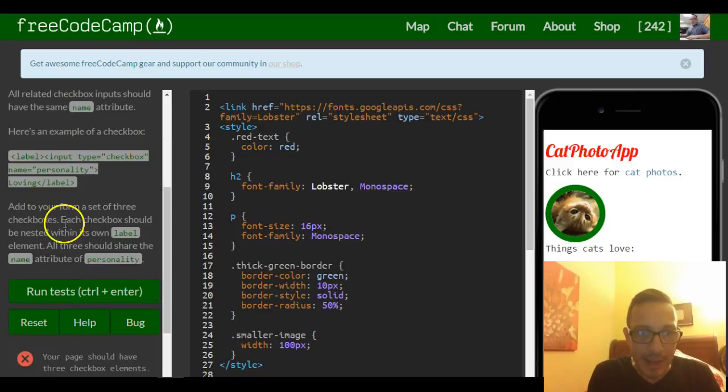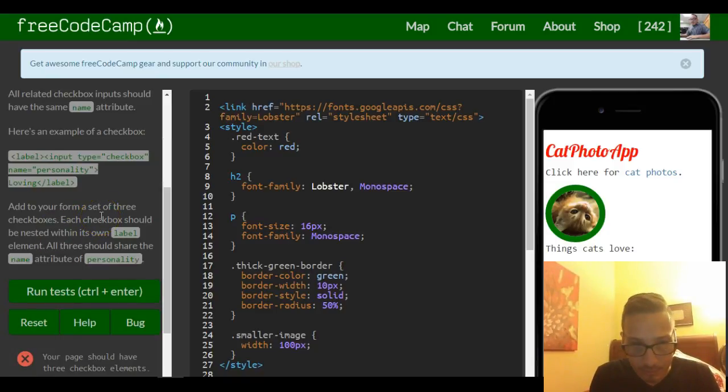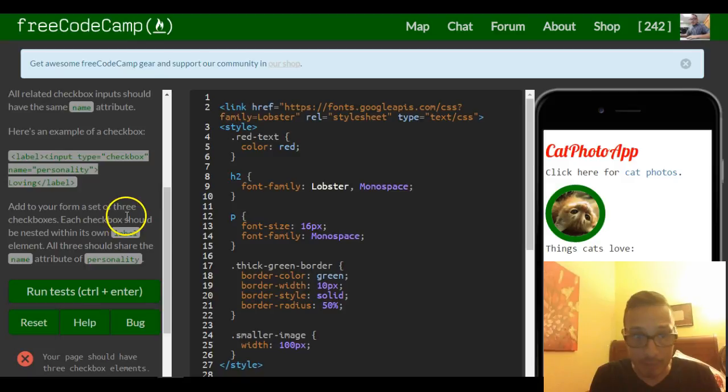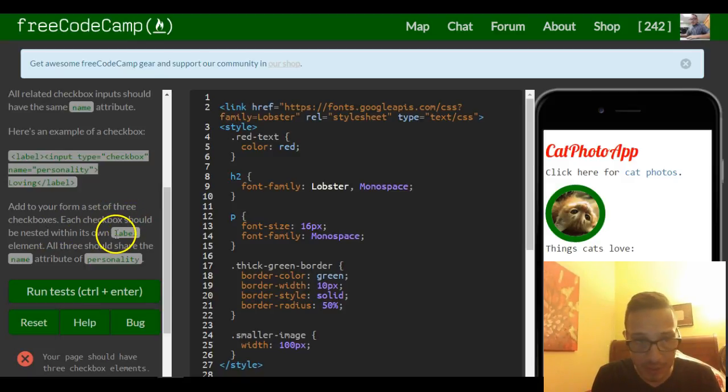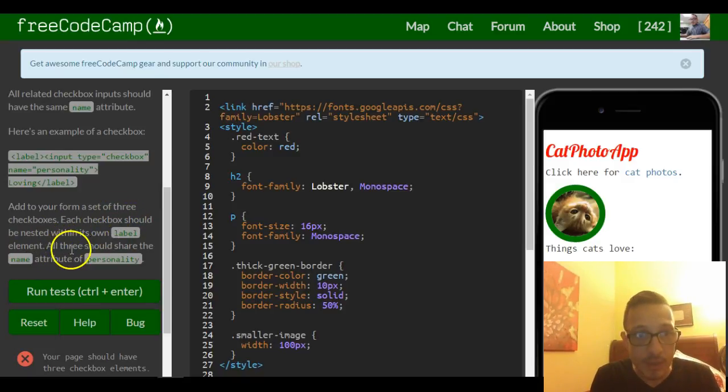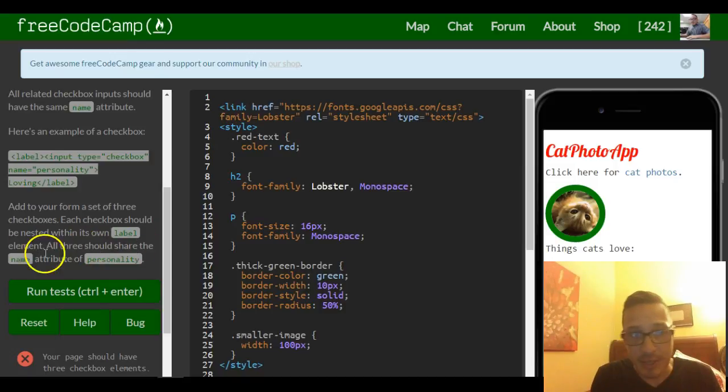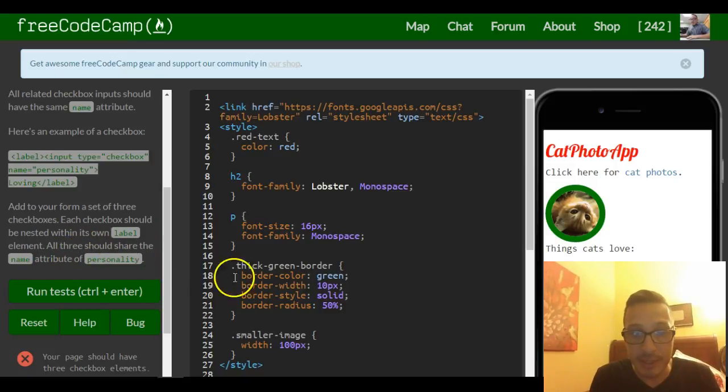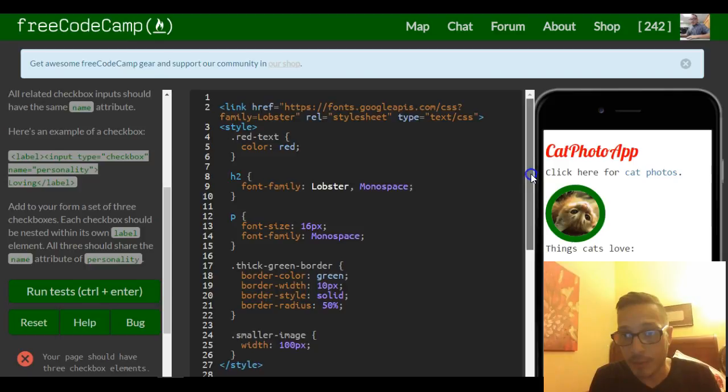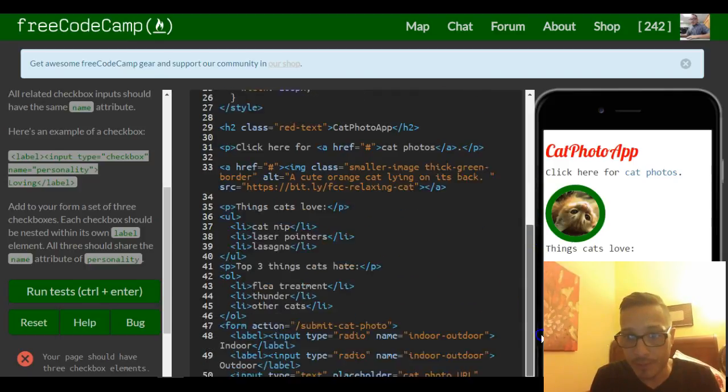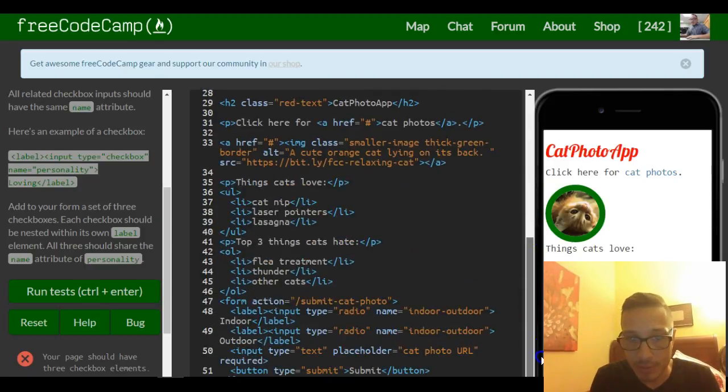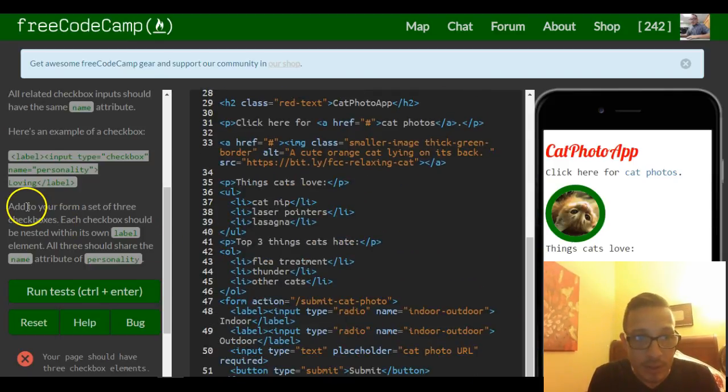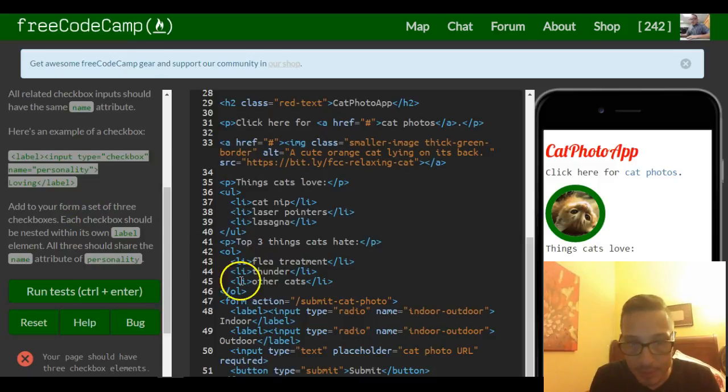Add to your form a set of three checkboxes. Each checkbox should be nested within its own label. All three should share the name attribute of personality. So we come over here, go to the bottom here. We have a form here.